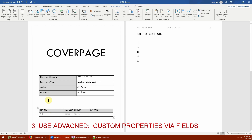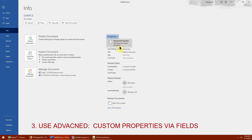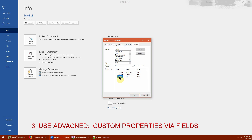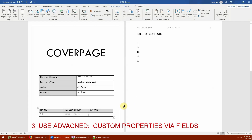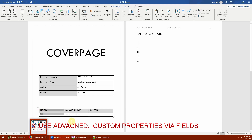The second disadvantage is that if you update the value in Advanced Properties, it will not automatically update in the document. For example, if I change the revision number to '02' and go back to my document, it still shows '01' — unlike built-in Quick Parts which update automatically. To update field values, you have to manually press F9.